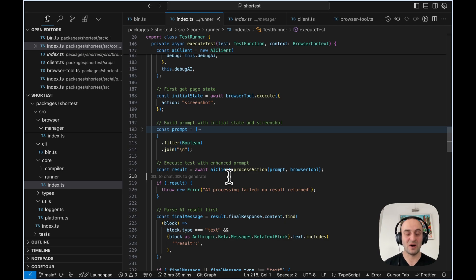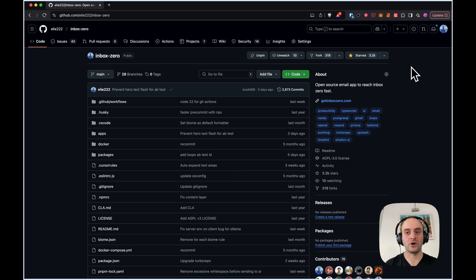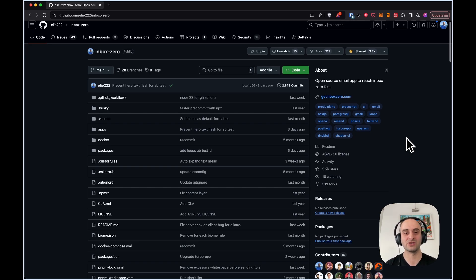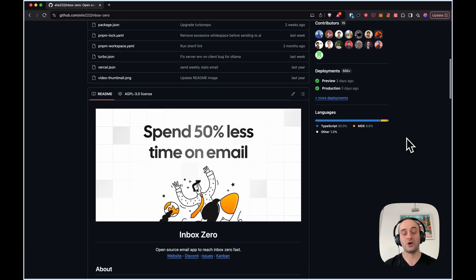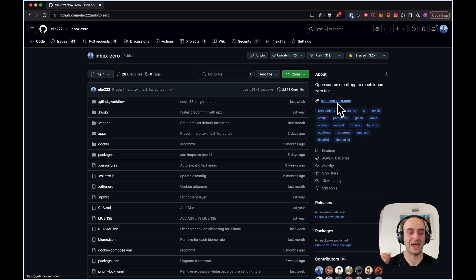I hope you enjoyed the video. If you're new here, I'd love for you to subscribe. I run through the code behind different open source projects — I've done trigger.dev, bolt.new, and shadcn CLI. I'd also love it if you gave Inbox Zero a star on GitHub. It's my project, basically an AI personal assistant for your email. It's fully open source, so feel free to run it yourself or use the hosted version at getinboxzero.com.